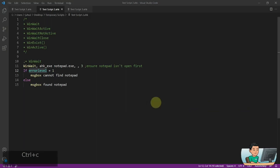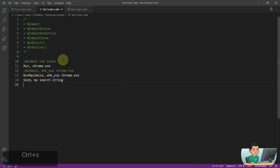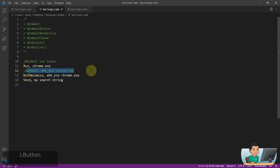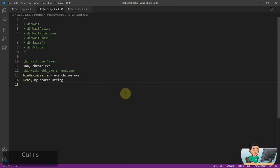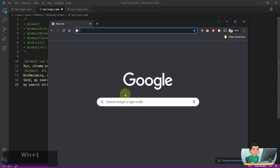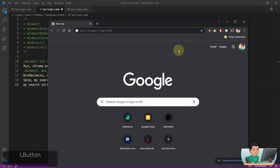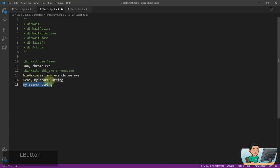So a use case for the WinWait command is when you launch a Chrome instance. For example, if you don't wait until the Chrome application has been launched and try to maximize it and send some string to it, it's going to send the strings and maximize the wrong window — i.e. it's going to send it to my Visual Studio Code. So if I go ahead and run it, I do have a Chrome window just open, however it hasn't maximized it or sent the string to my Chrome window.